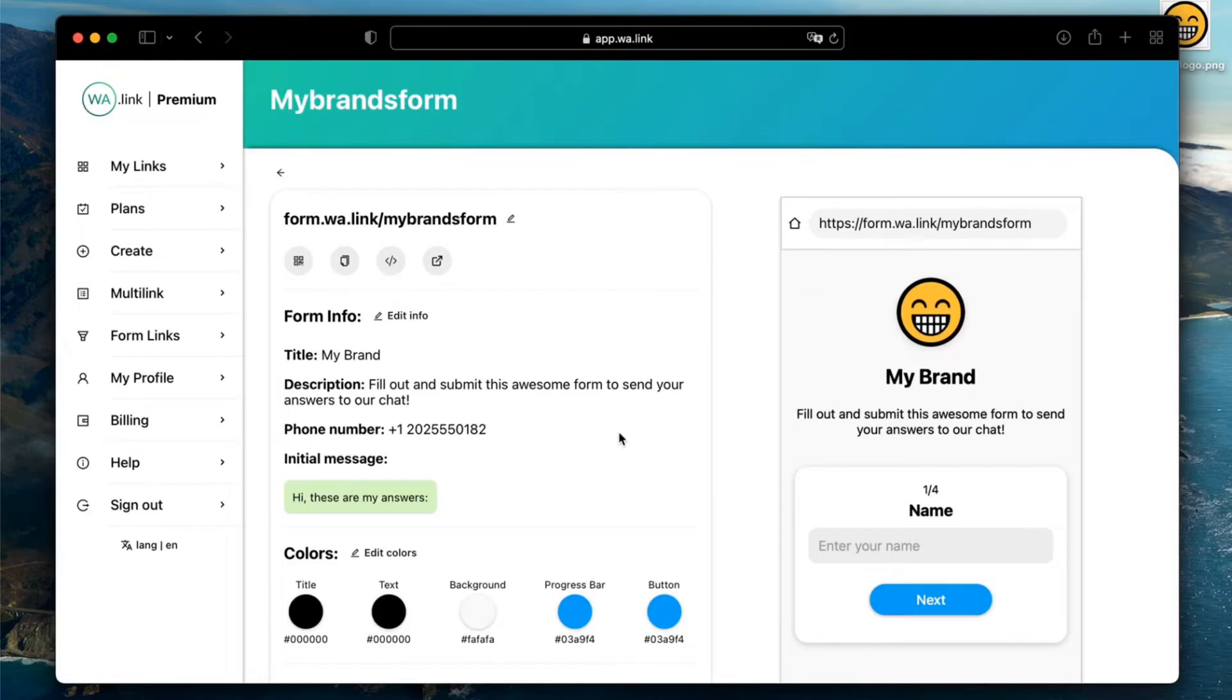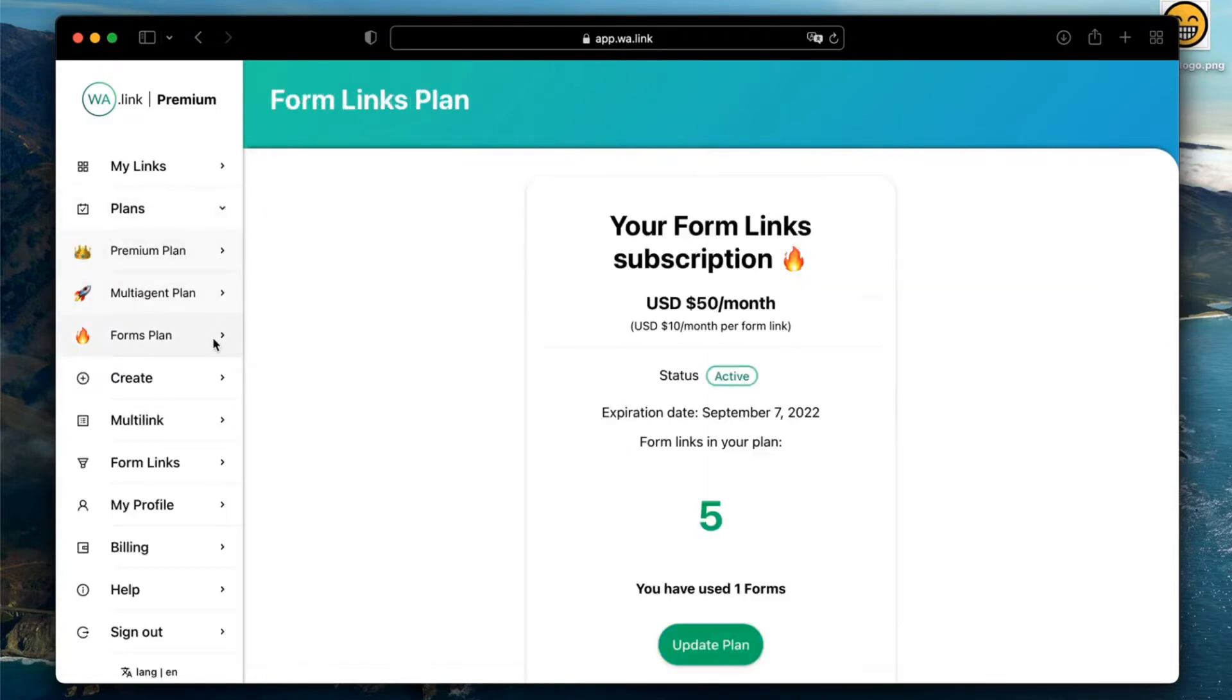Form links are available as a subscription service at Wallink Premium and provide access to other features in our platform. Check our tutorials to subscribe if you haven't yet.